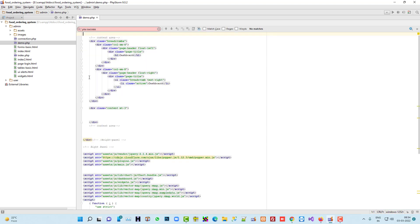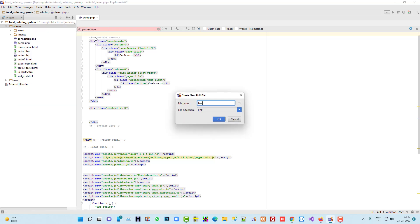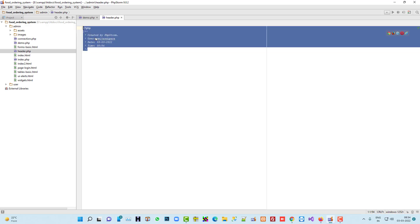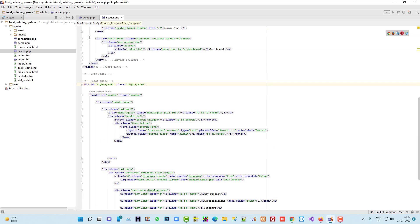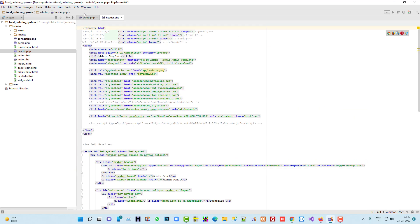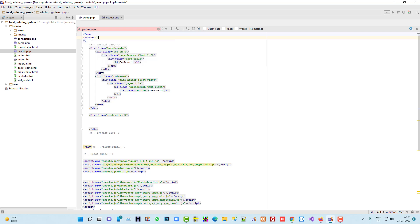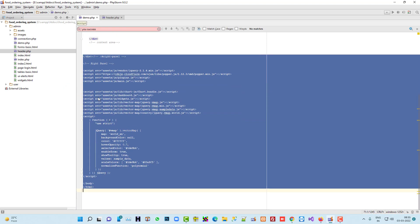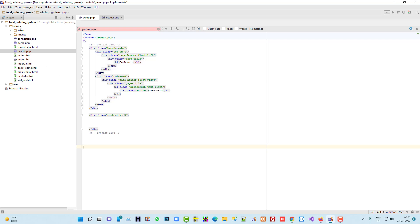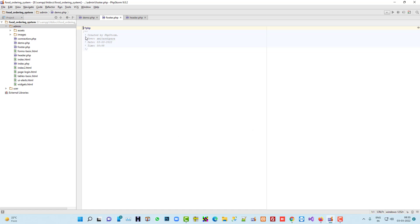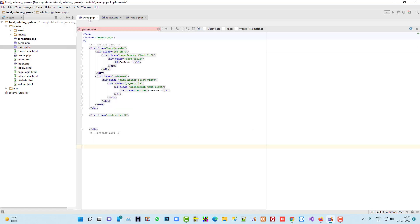I'm going to cut the header section and create a new page called header.php and paste it there. Then in demo.php I'm going to include header.php using an include statement. From the footer side I'll cut those parts and create another page, also including it in demo.php with include header.php.